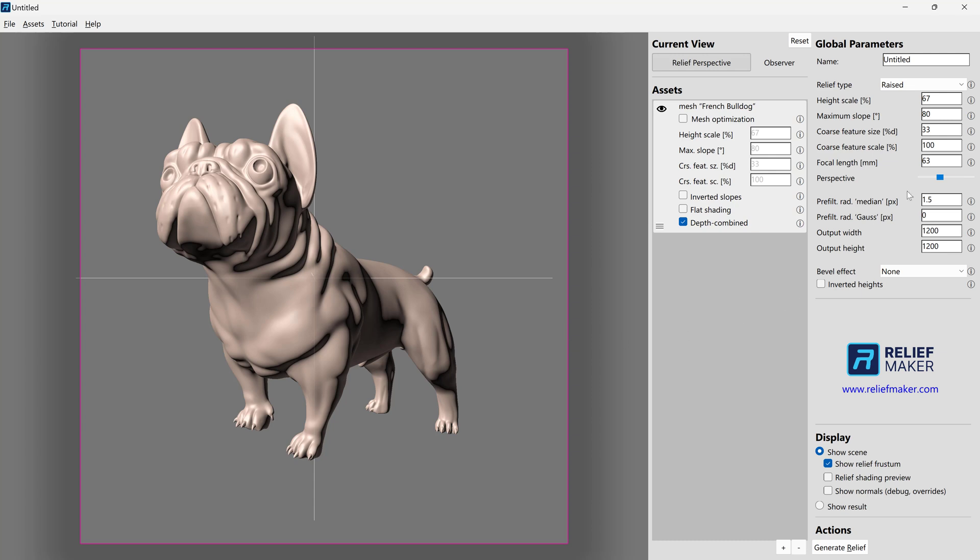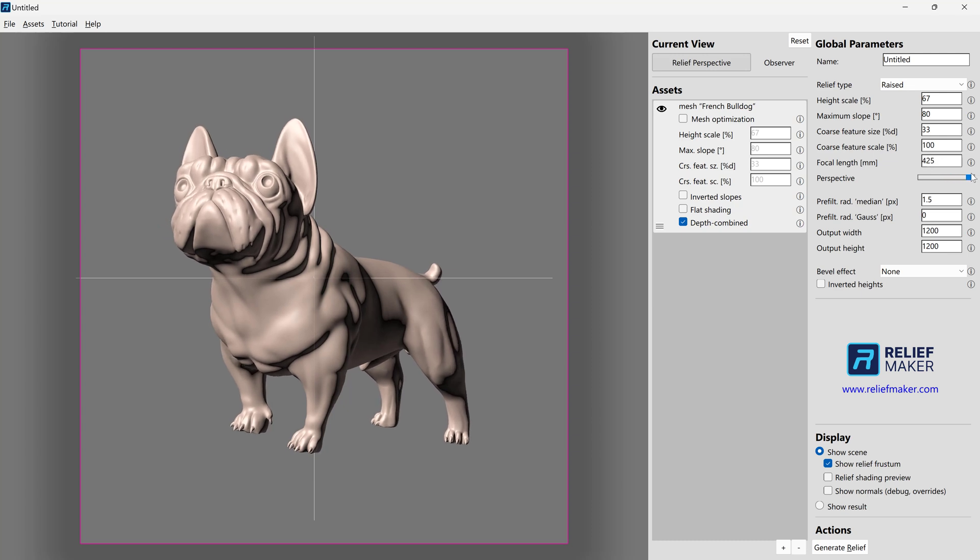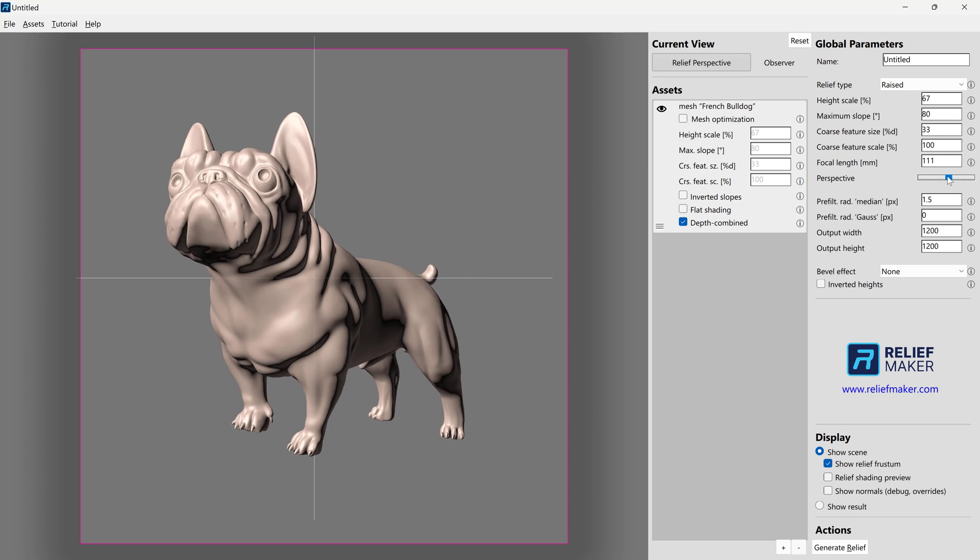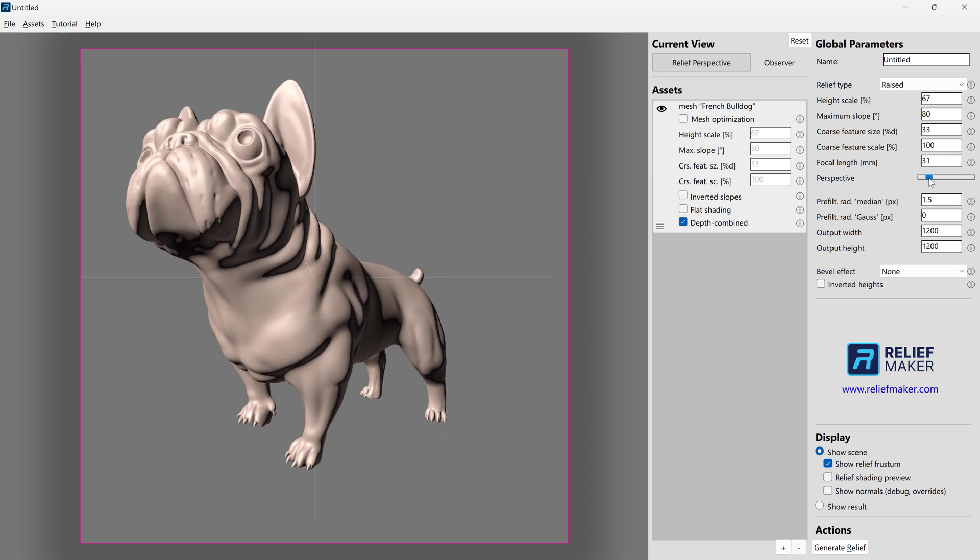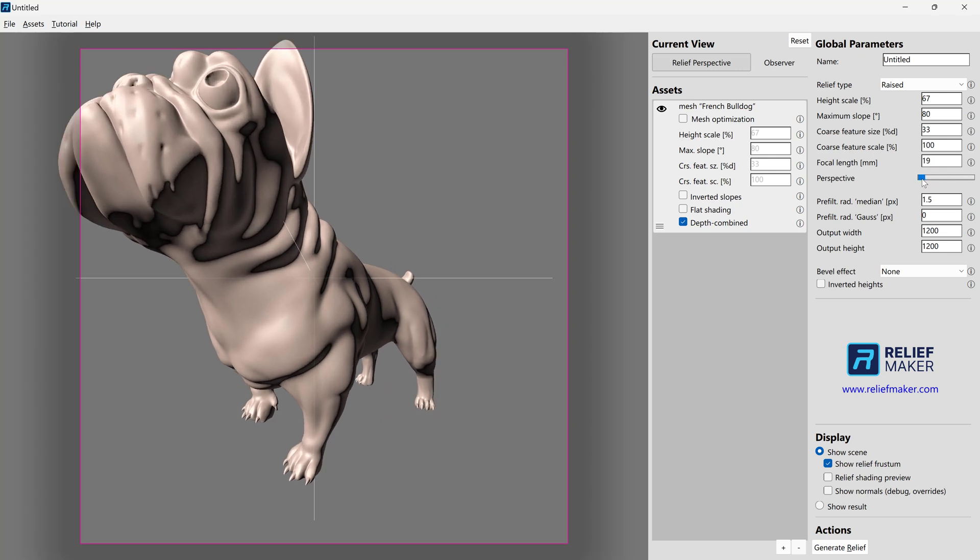The next thing we want to do is mess with the perspective. You don't have to do this, but the default is, I think, 100. And going in one direction, you kind of get a more orthographic or non-perspective effect. And going in the other direction makes it very exaggerated.